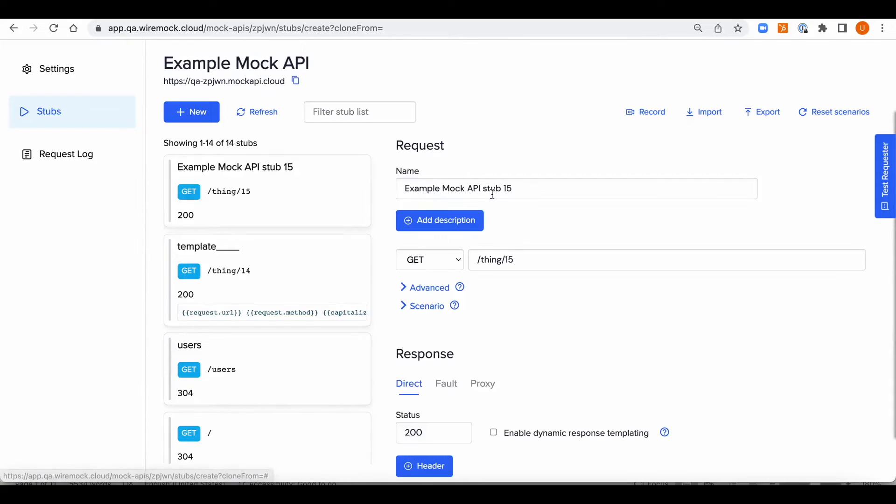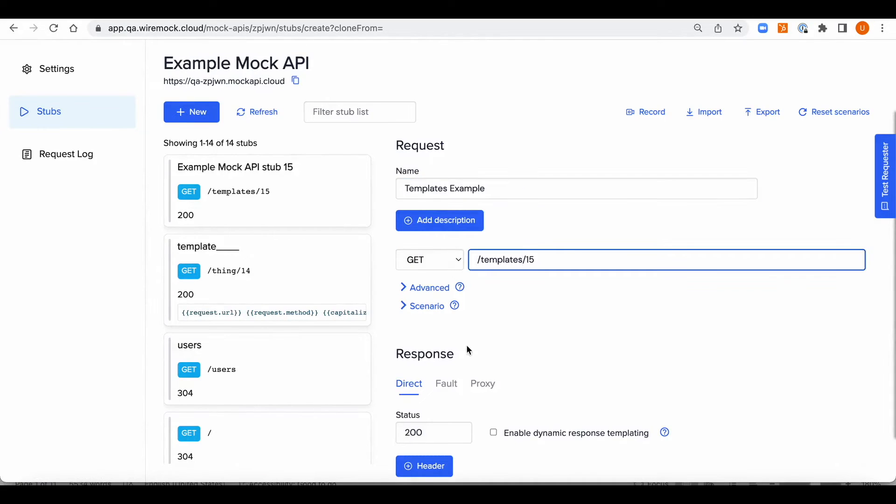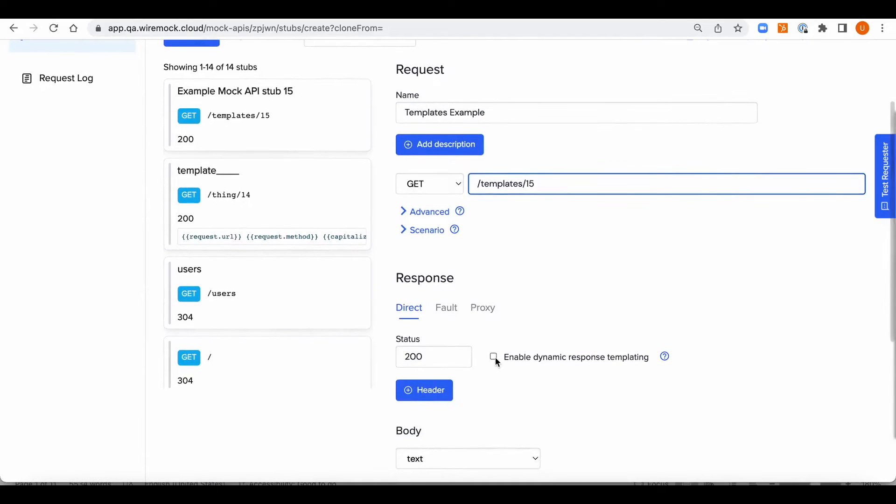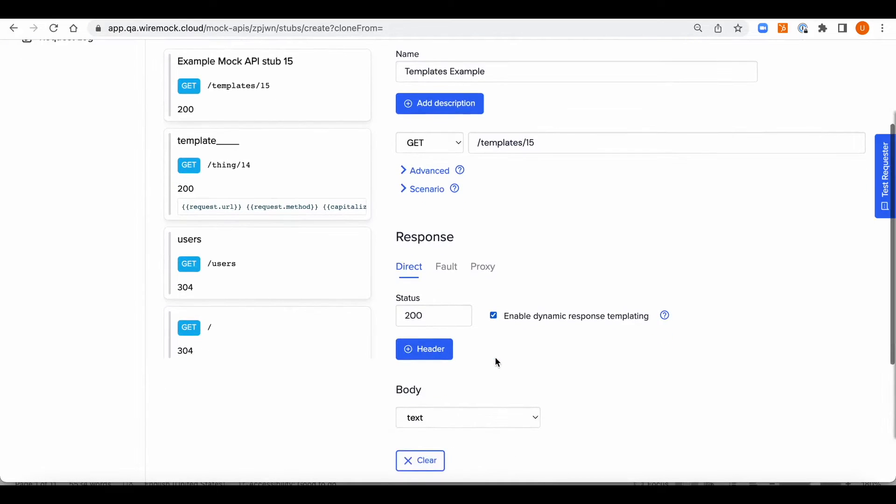Okay, so let's get started by creating a stub. Now first we should check the enable dynamic response templating checkbox.